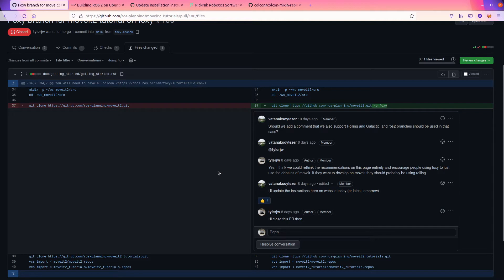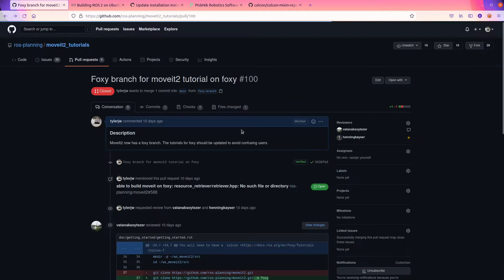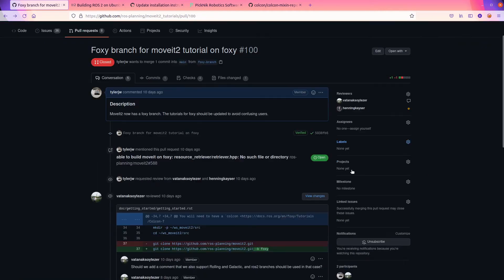So here is what I wanted to do. I just wanted to add B branch Foxy. And Vuitton came along and he very nicely said, should we add a comment here supporting Rolling Galactic and across two branches should be used in that case. And he tagged me and I agreed with him.